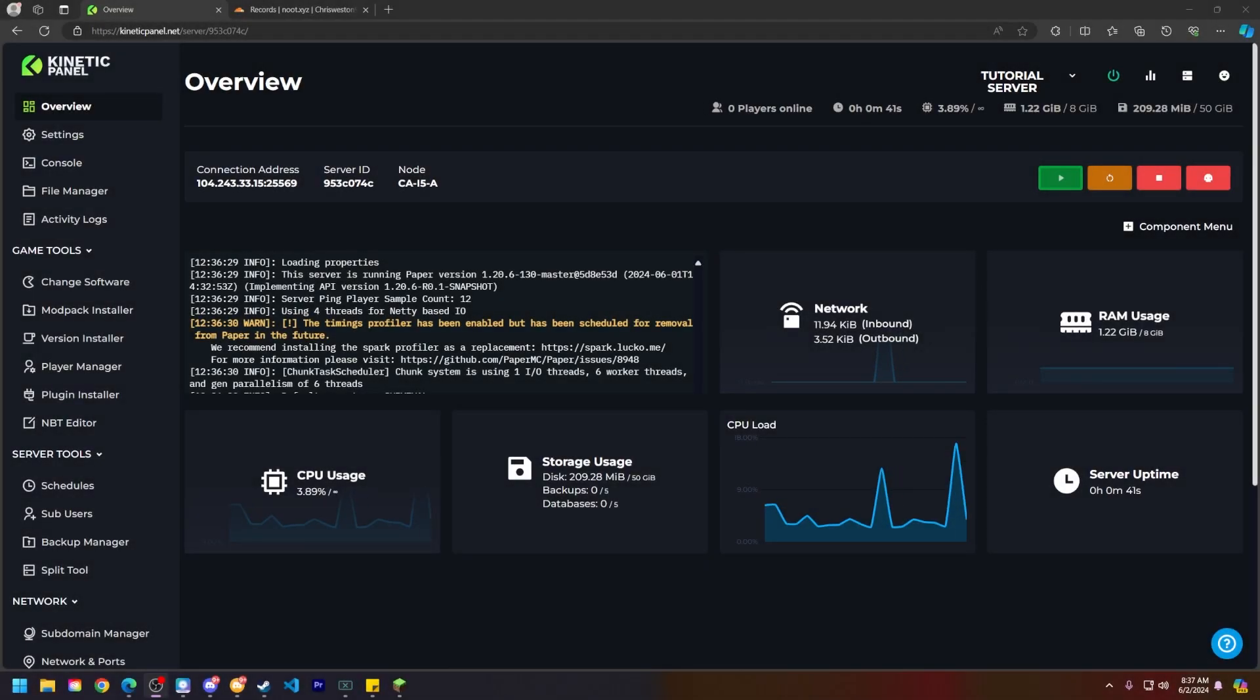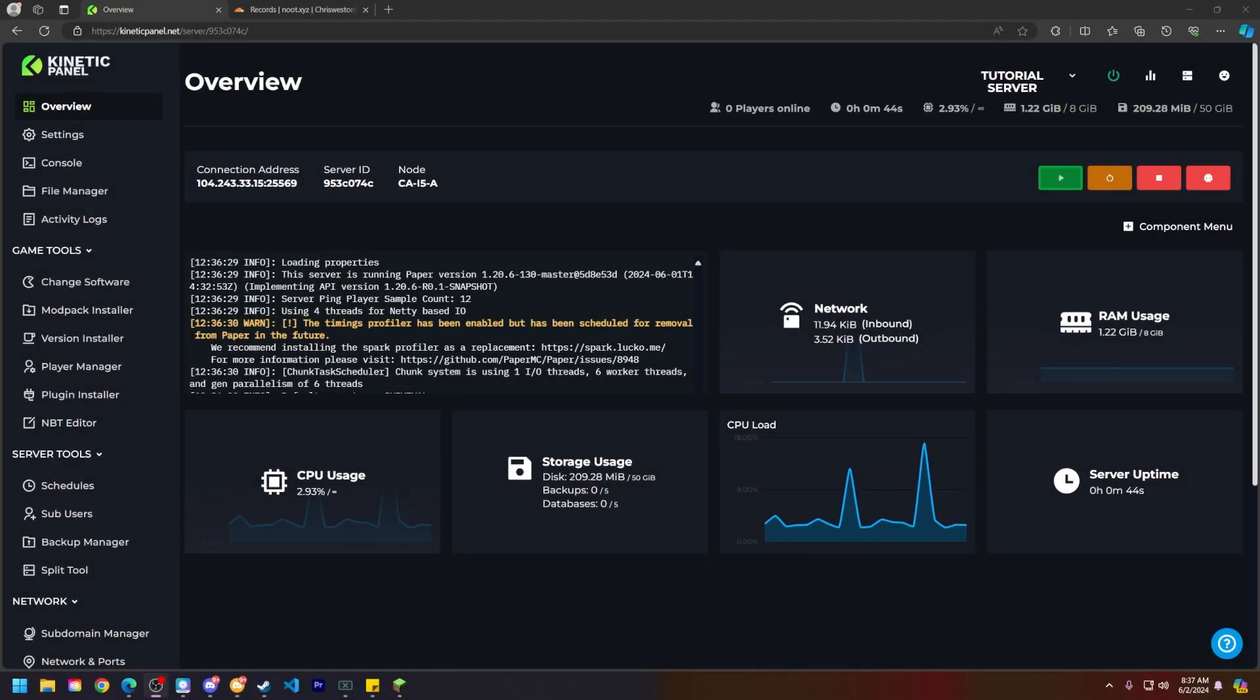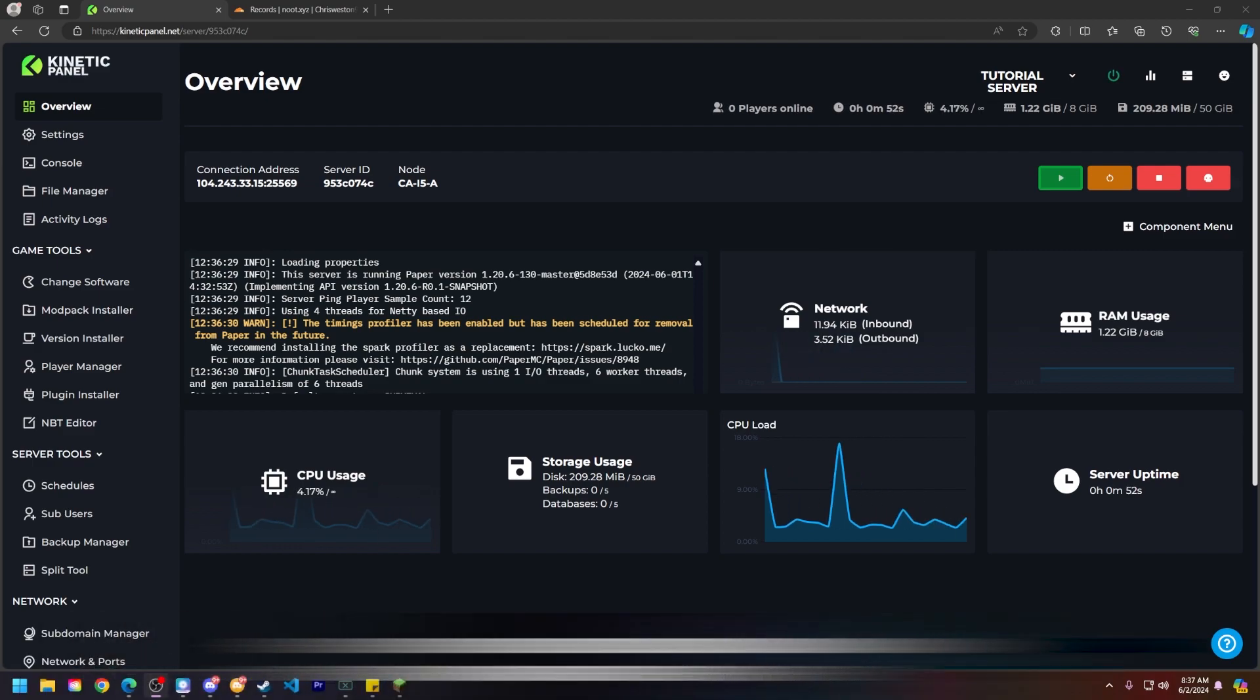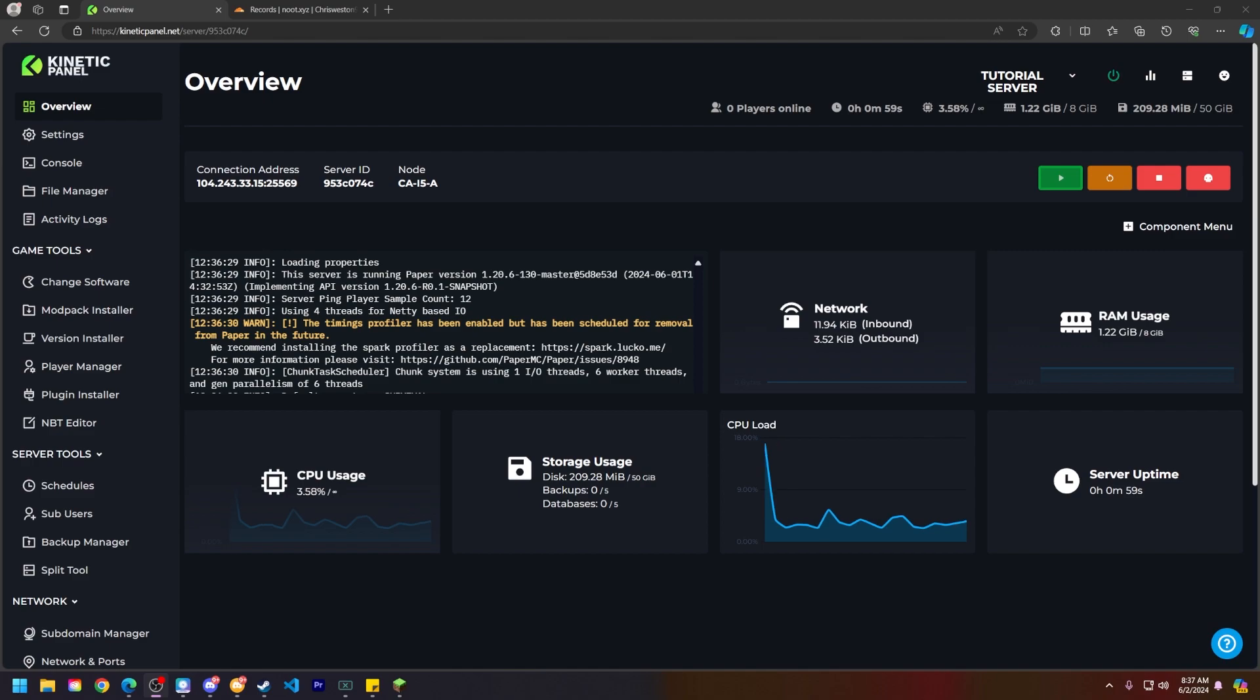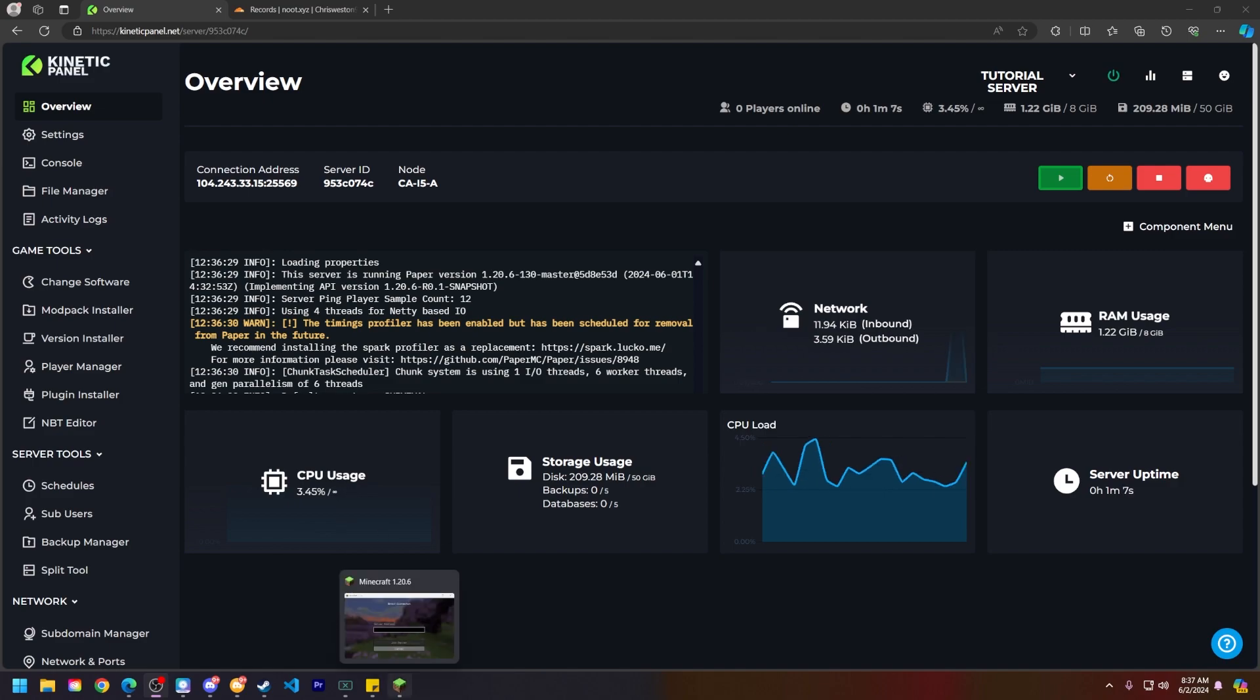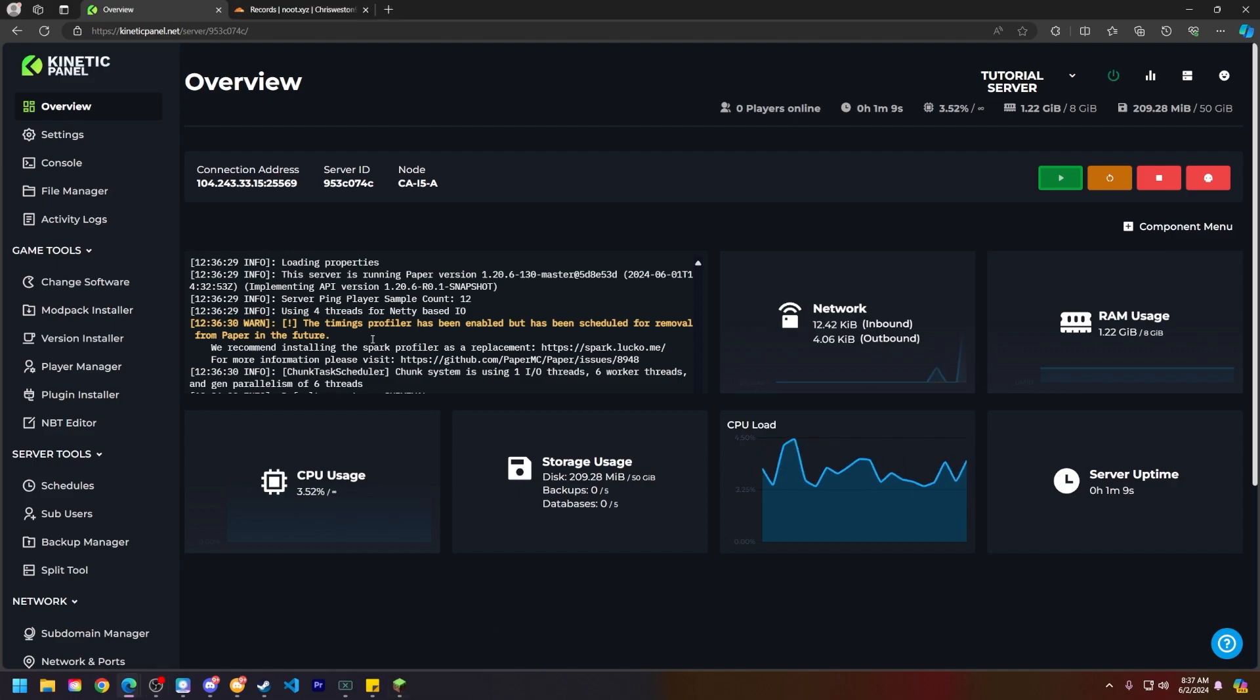Hello and thank you for choosing Kinetic Hosting. In today's tutorial, I will be showing you how to use a custom domain for your Minecraft server. Without further ado, let's hop right into this. First things first, what is a custom domain? A custom domain is what allows you to connect to a Minecraft server without using this connection address here.